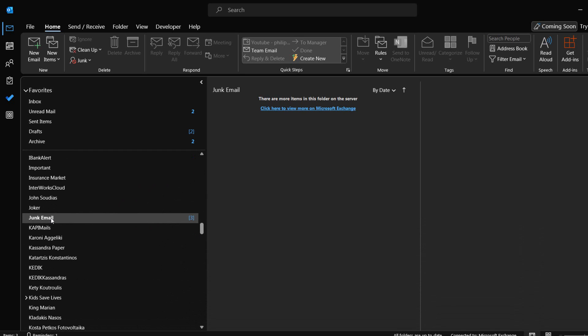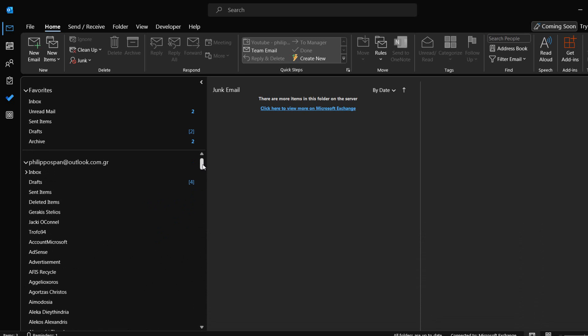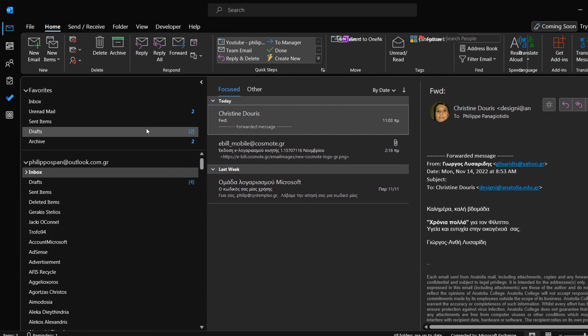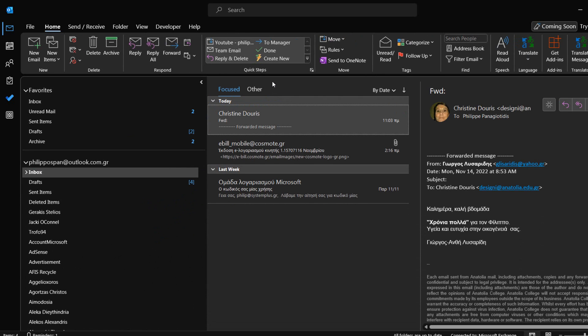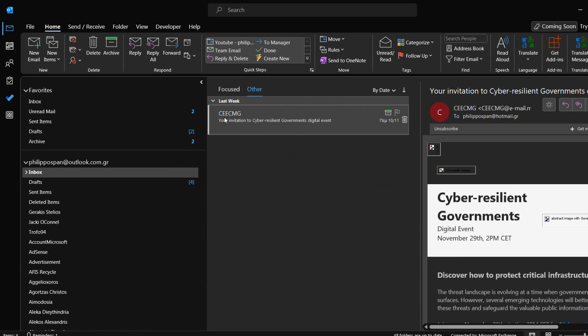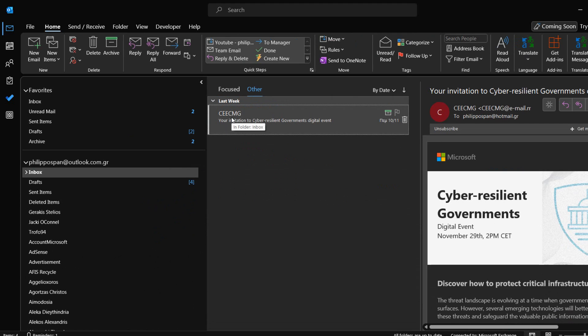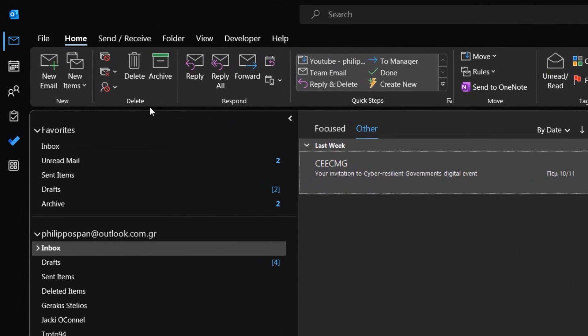First, we must select a message in our inbox that we consider as junk email. Once selected, from the Home tab of the Ribbon that is activated, at the left we locate the area named Delete.